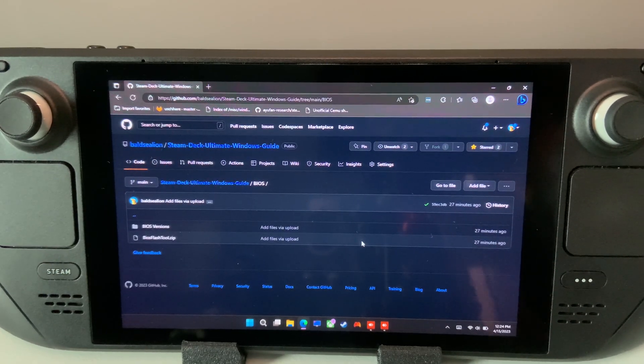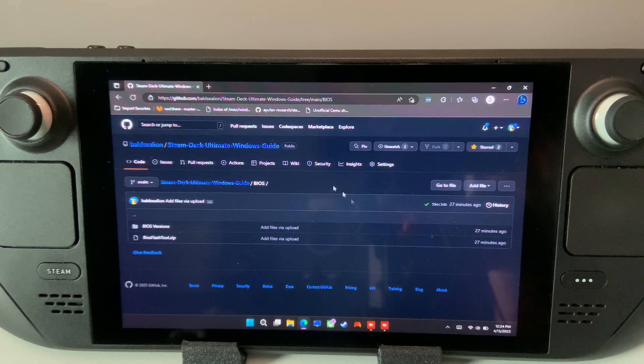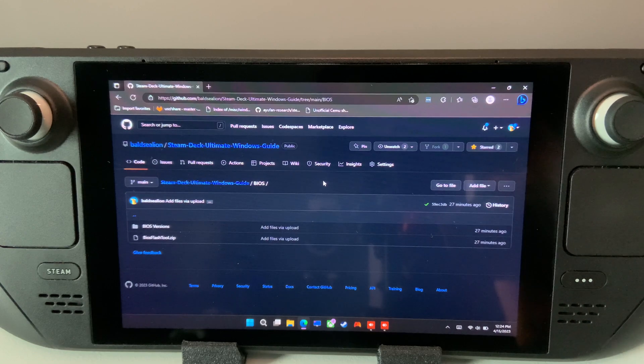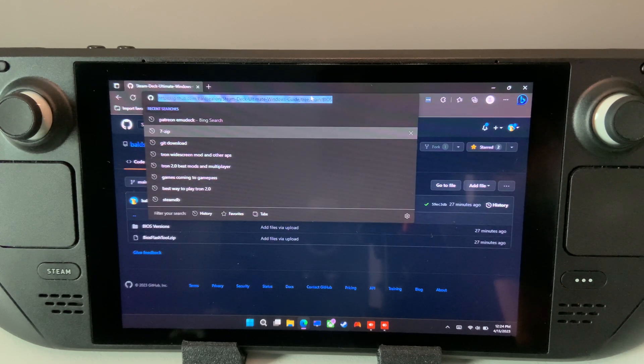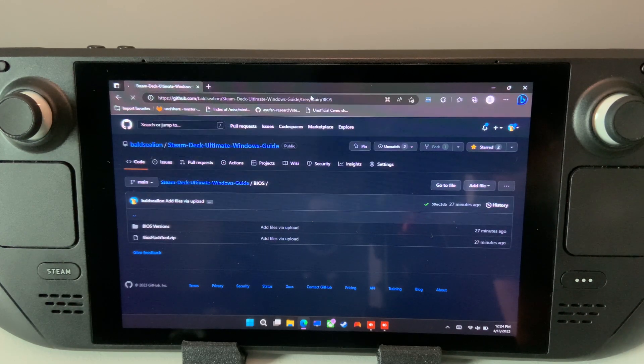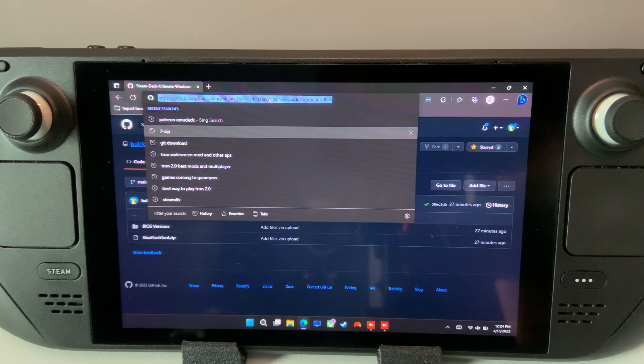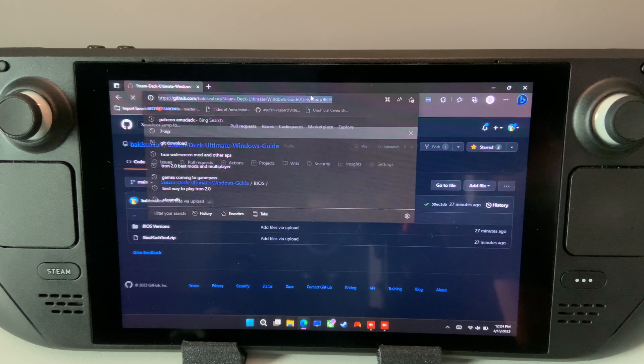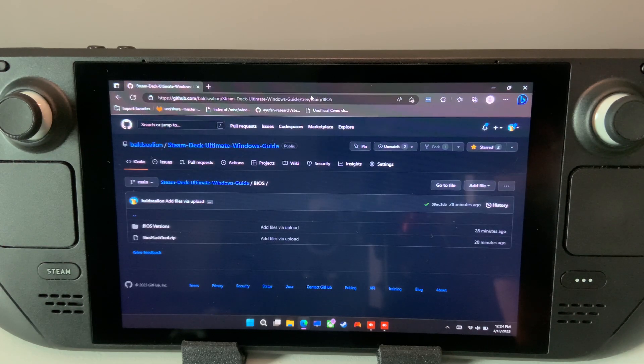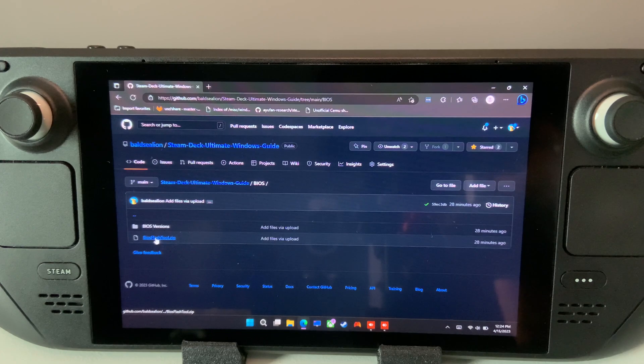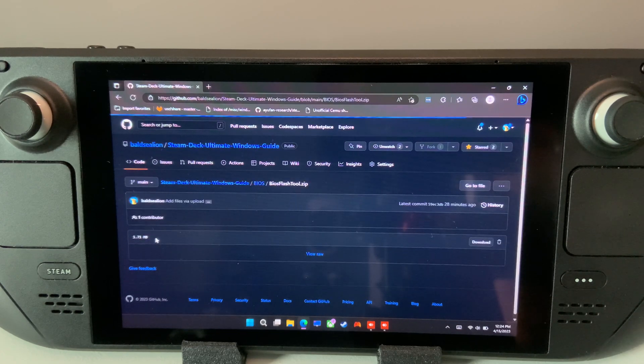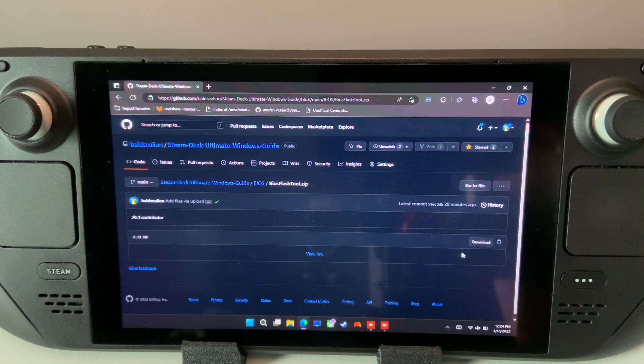First, we will need the BIOS flashing tool. It was obtained from Lenovo, however I could not locate the direct official source for this application. You can download it from the link in the description on my GitHub page. Go into the BIOS folder and download the BIOSFlashTool.zip.